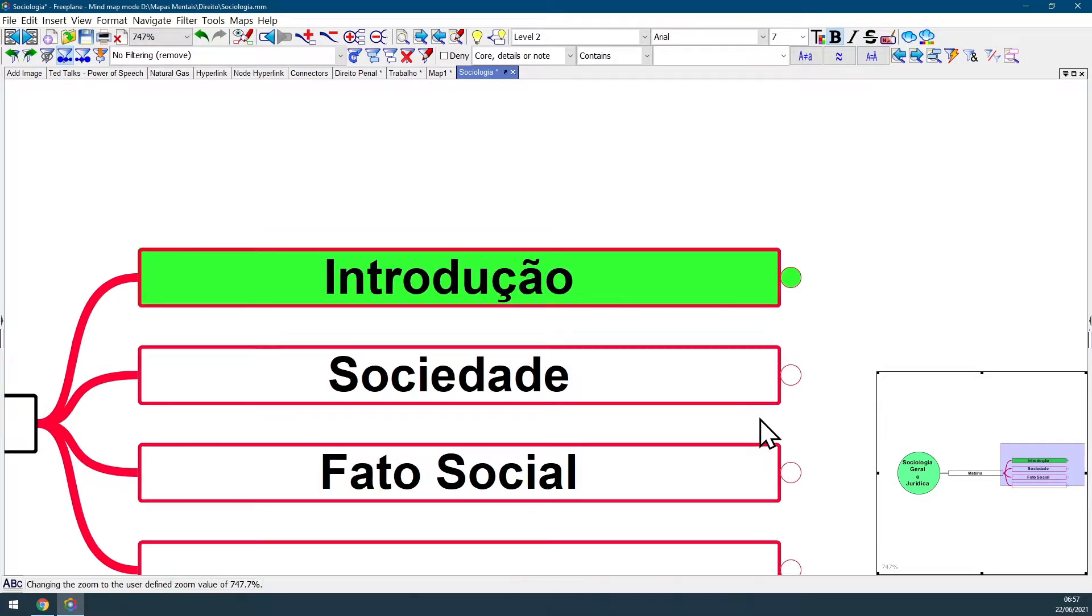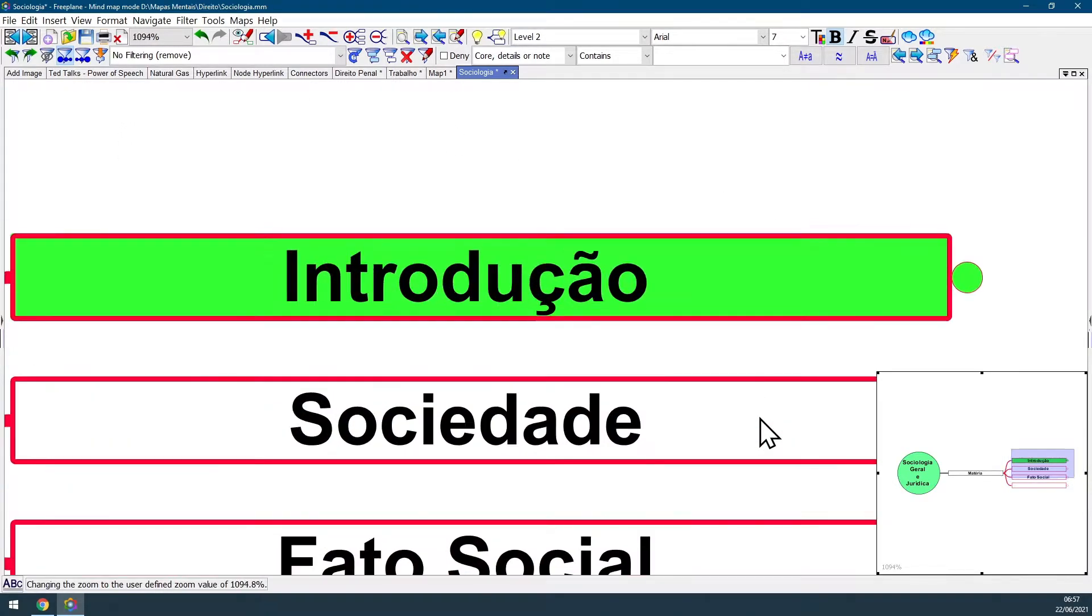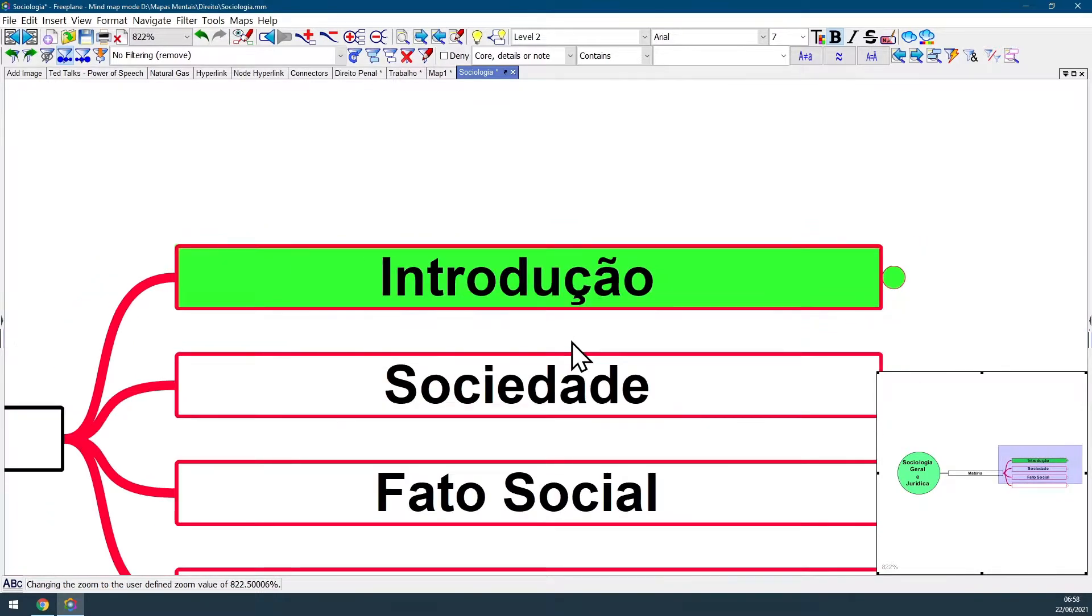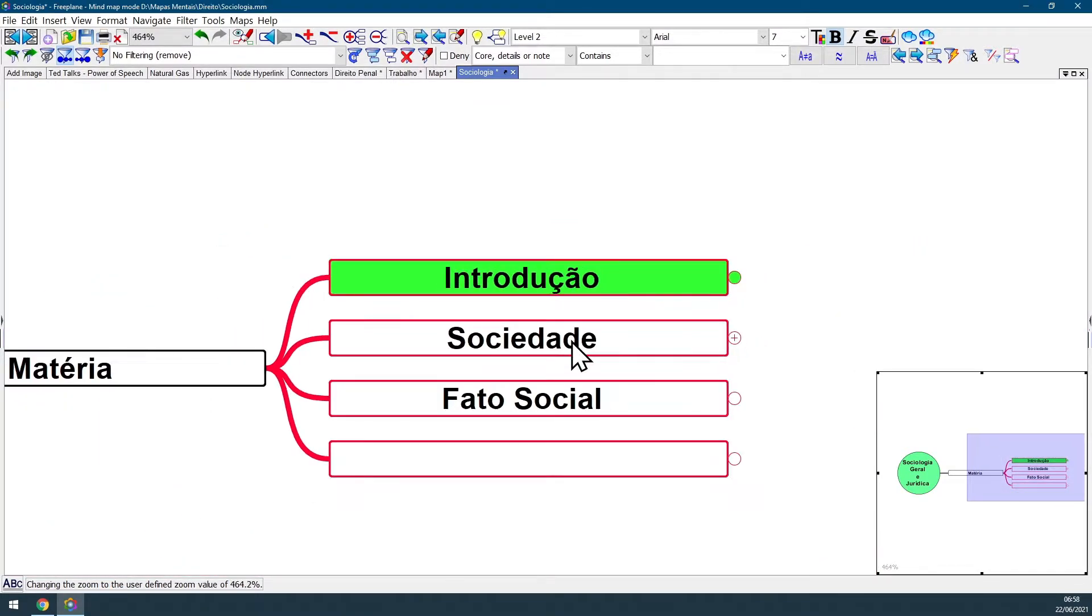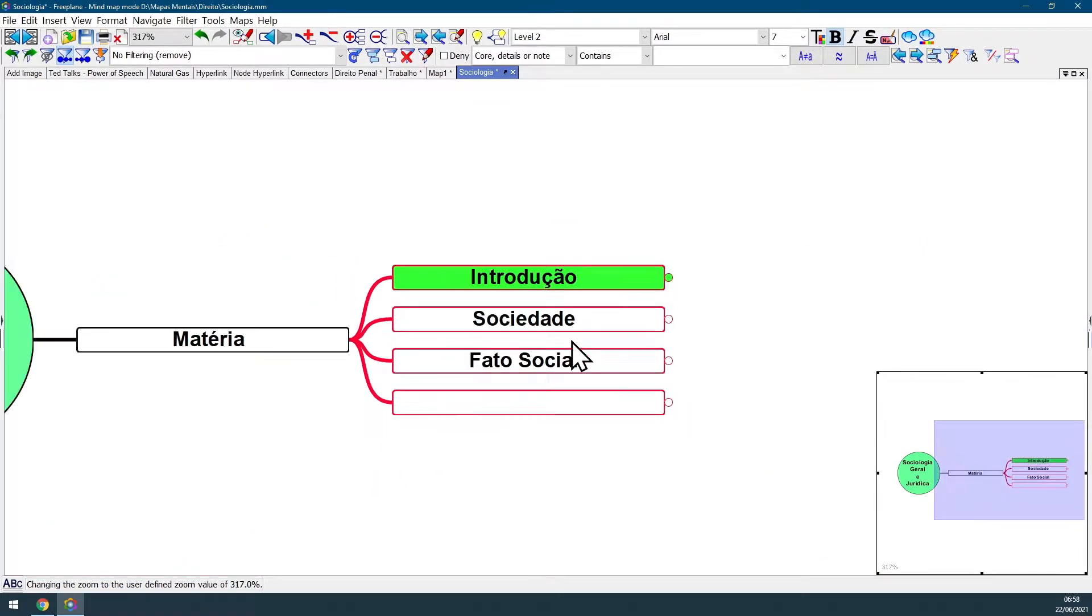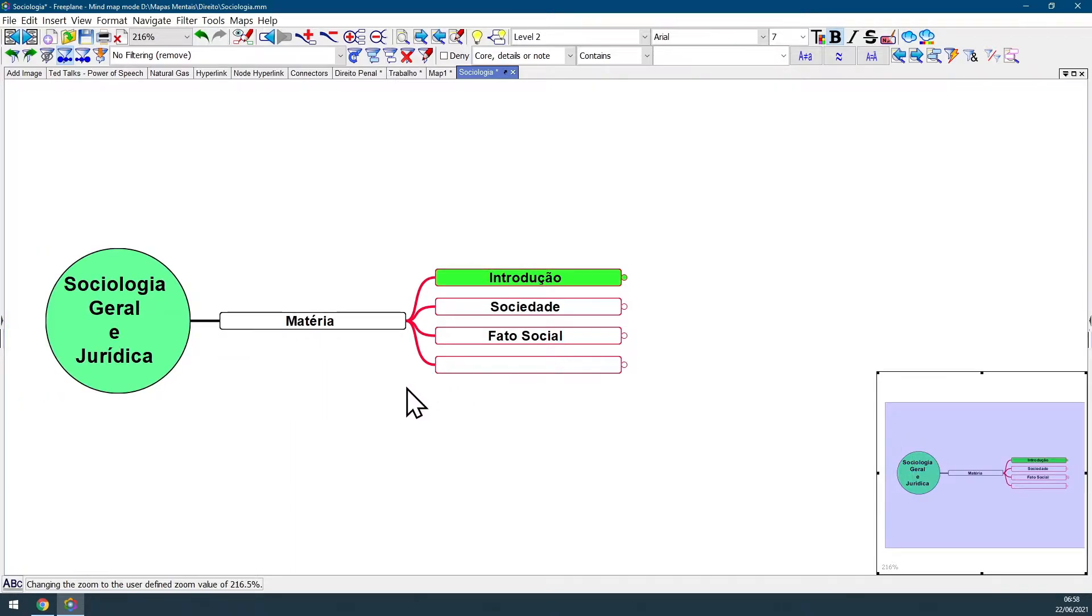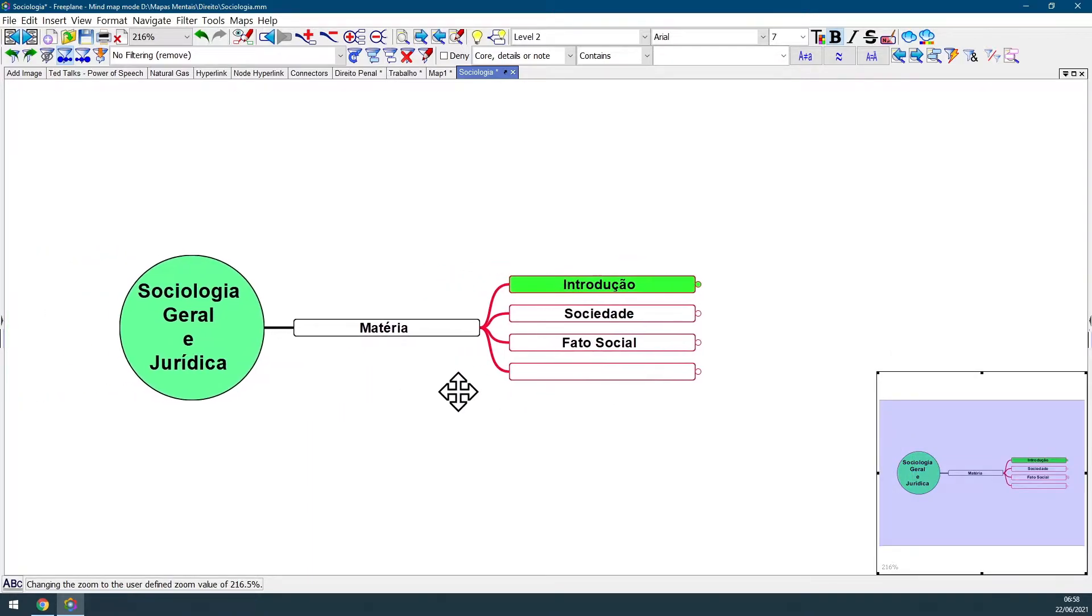If I zoom in even more, you can see that the blue square is changing and is becoming smaller. And as I zoom out, this blue square area is increasing, displaying everything I can see on my screen.